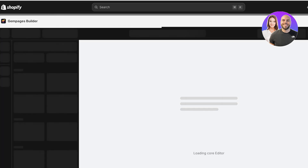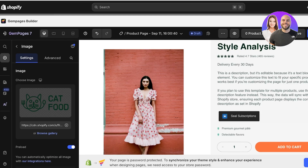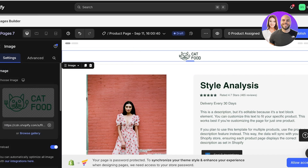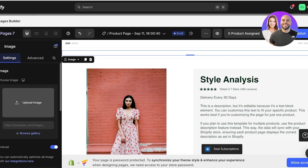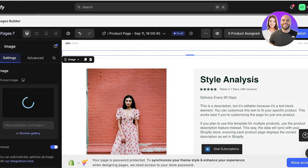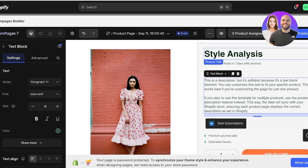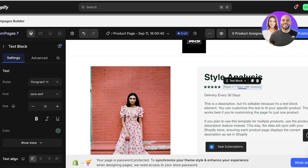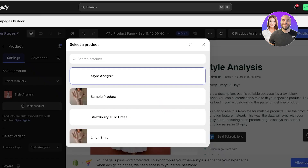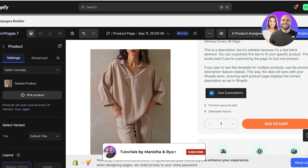Once you click Select, you can begin editing the GemPages product page template. First, edit the logo at the top — click on it, delete the default logo, and click Upload Image on the left to add your own logo. Your logo will be placed at the top center. Next, on the right you have the product title, a star rating, and a text block. Click on the text block, go to Product, click Pick a Product, select your product, and click Sync to sync up the description.